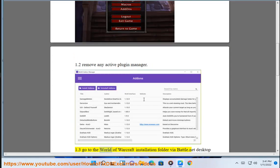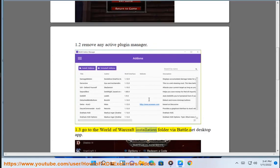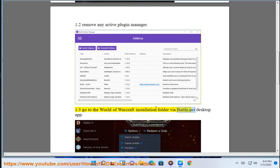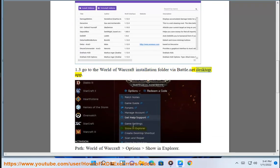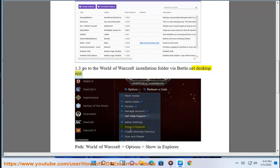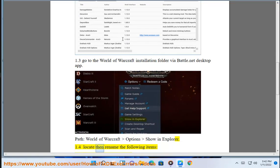1.3 Go to the World of Warcraft installation folder via Battle.net Desktop app. Path: World of Warcraft, Options, Show in Explorer. 1.4 Locate then rename the following items: